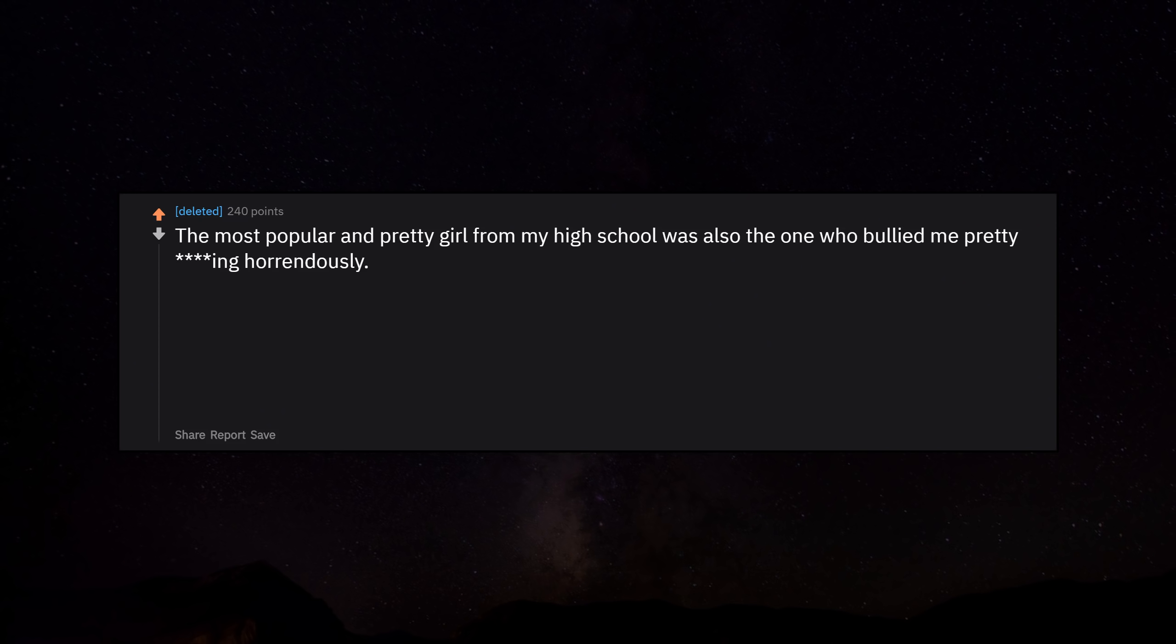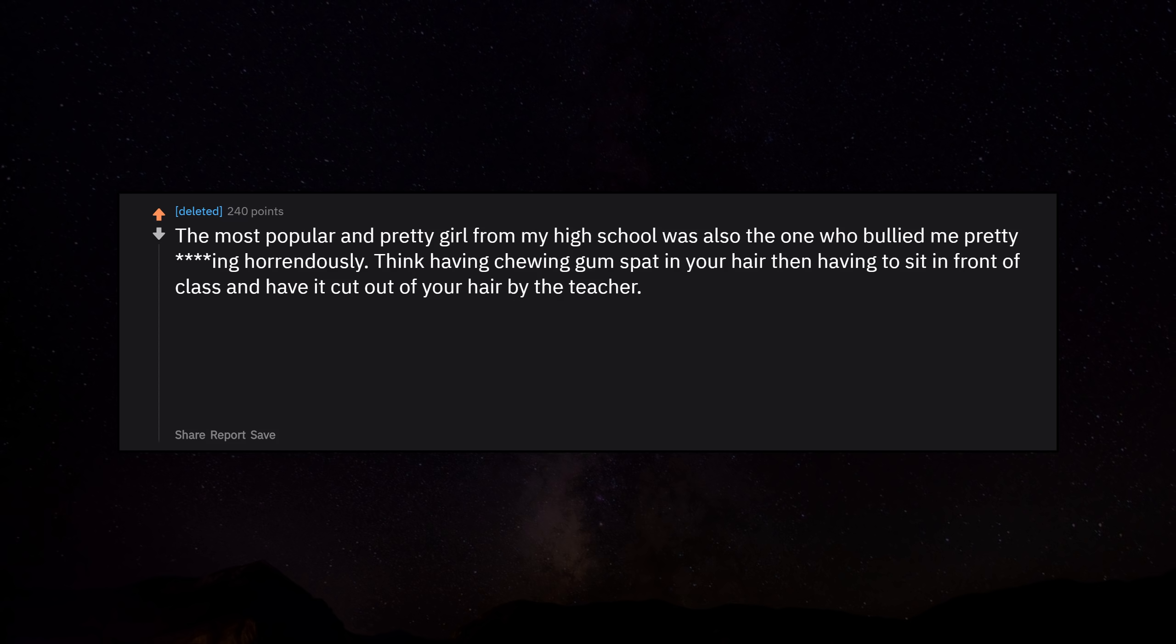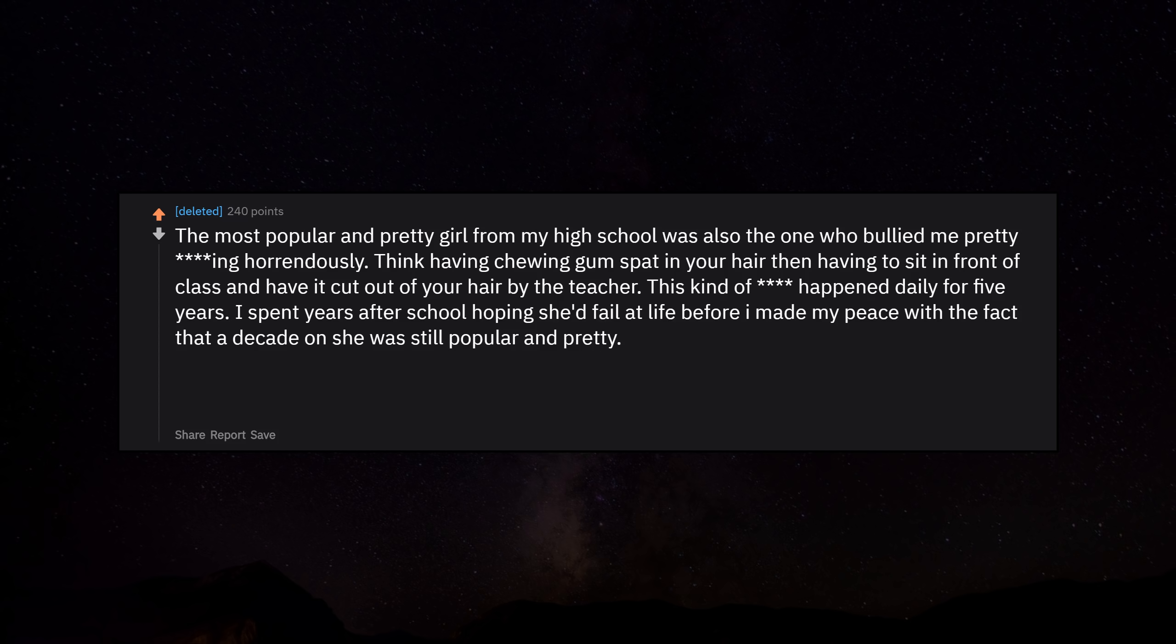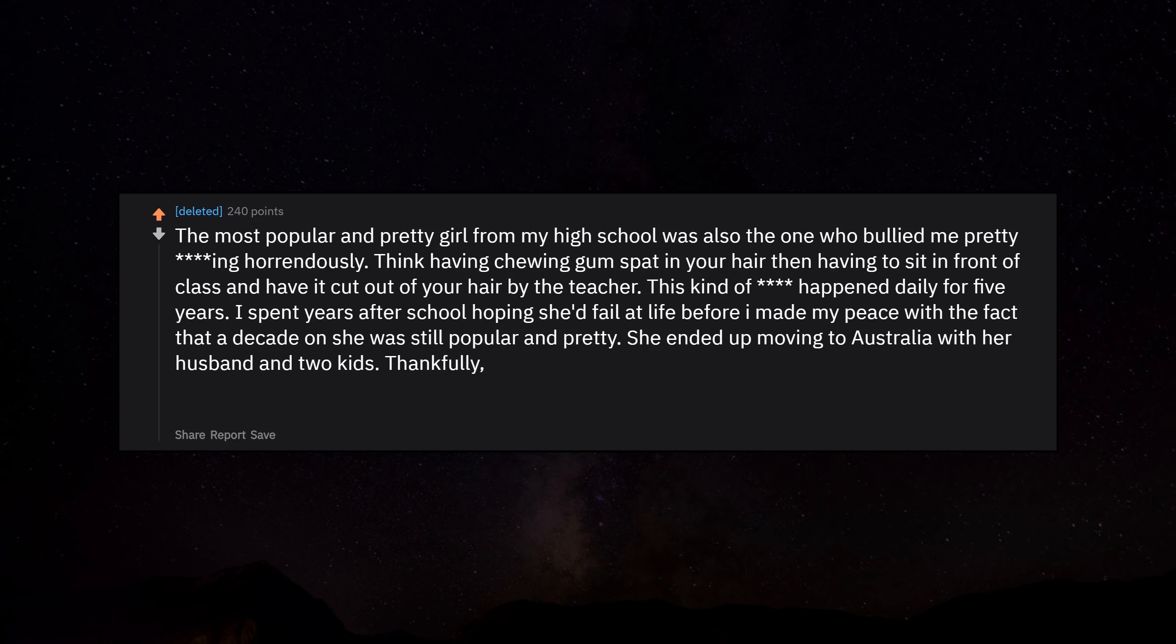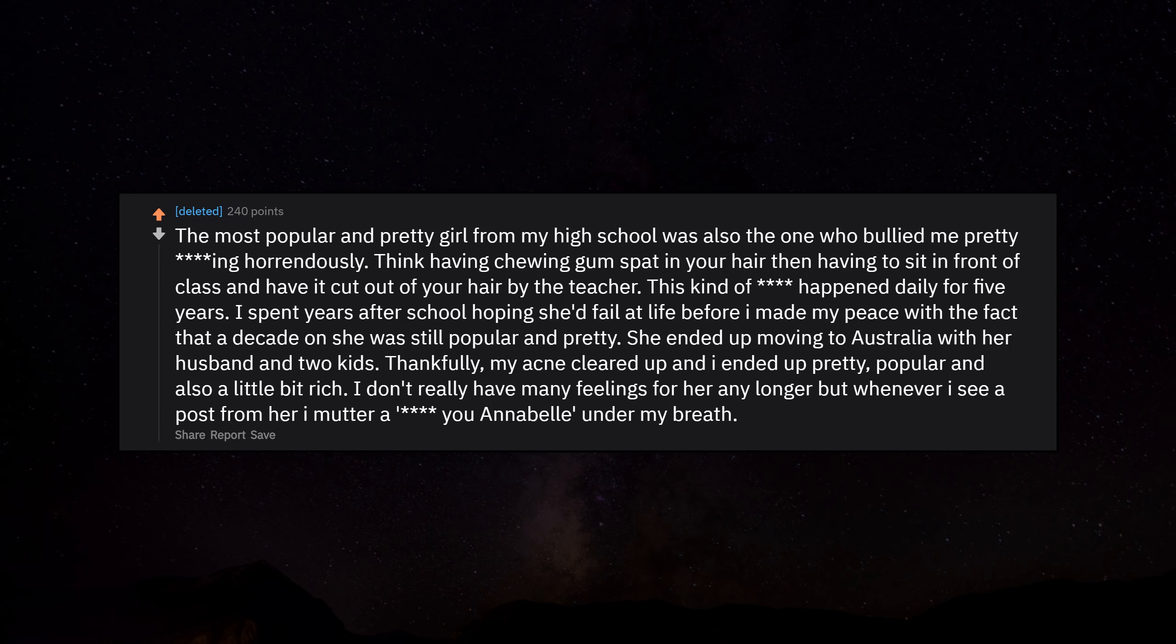The most popular and pretty girl from my high school was also the one who bullied me pretty fucking horrendously. Think having chewing gum spat in your hair then having to sit in front of class and have it cut out of your hair by the teacher. This kind of thing happened daily for 5 years. I spent years after school hoping she'd fail at life before I made my peace with the fact that a decade on she was still popular and pretty. She ended up moving to Australia with her husband and 2 kids. Thankfully my acne cleared up and I ended up pretty, popular and also a little bit rich. I don't really have many feelings for her any longer but whenever I see a post from her I mutter a fuck you under my breath.